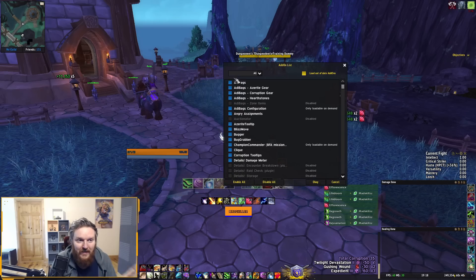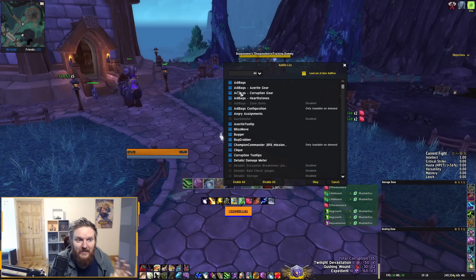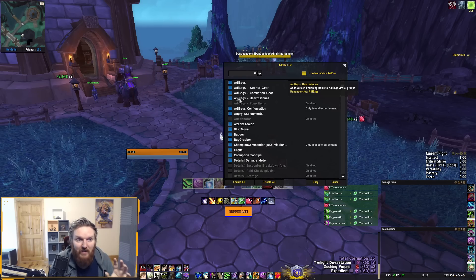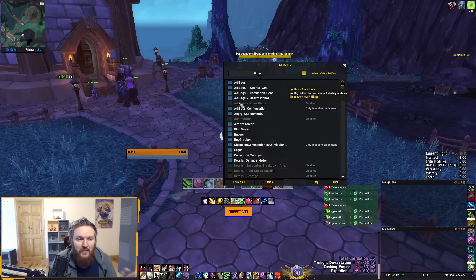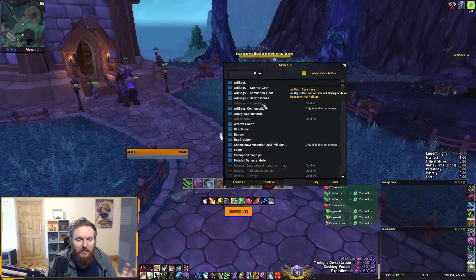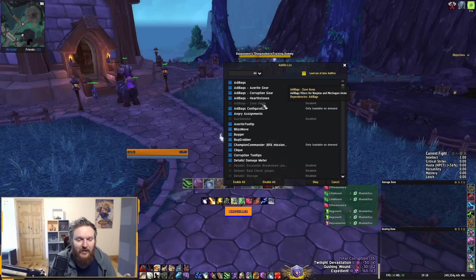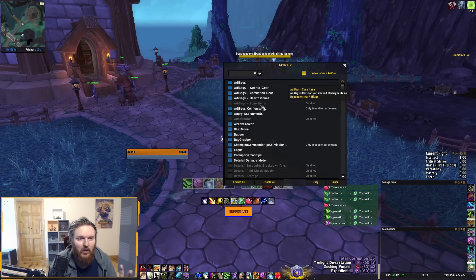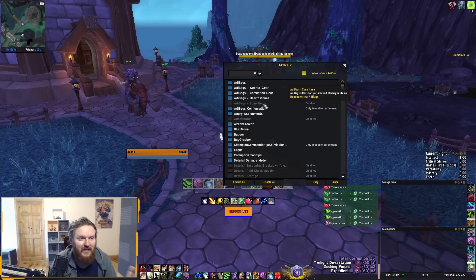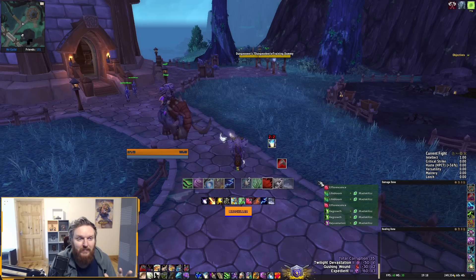If you go to the add-on section of your game, you can see here AdiBags, I have Azerite Gear, AdiBags Corruption Gear, AdiBags Hearthstone. AdiBag Zone Items caused me issues before and I disabled this. I think it's been fixed, but it did cause me a bit of lag, so keep that in mind. I think it's been fixed overall. So there are a lot of plugins.